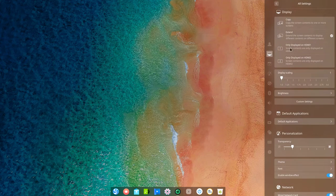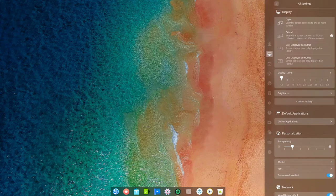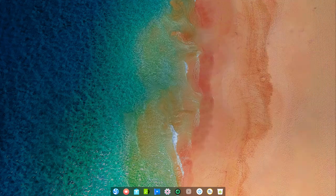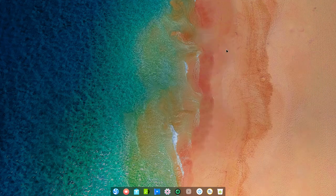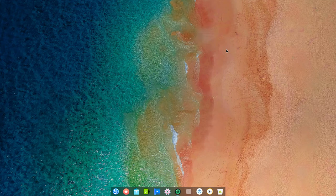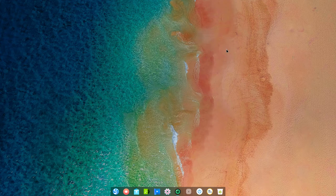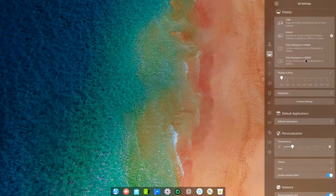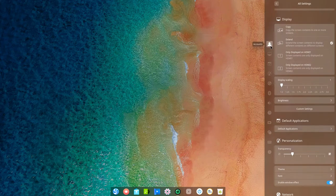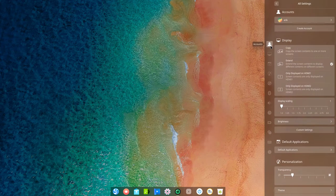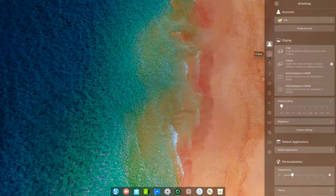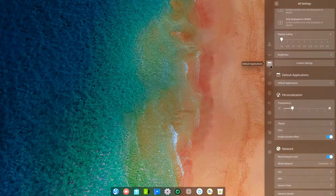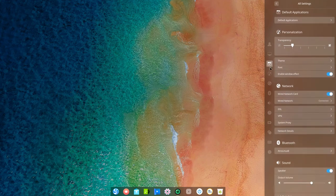So I have two screens open, my simple screen recorder is on the right screen and we're recording the left screen. A lot of things can be set as you see here. Let's just click them open and you can take a look quickly what can be done.